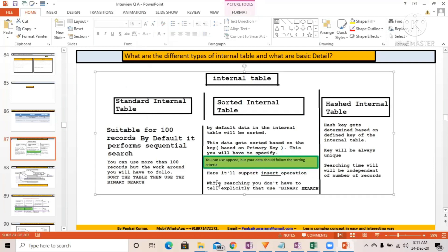The sorted internal table supports both INSERT and APPEND operations. While searching, you don't have to explicitly tell it to use binary search — it will implicitly use binary search. So if you use the READ TABLE statement on a sorted internal table, it will always use binary search automatically.